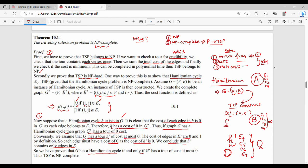If and only if G' has a tour of cost at most 0. We have proven that G has a Hamiltonian cycle if and only if G' has a tour of cost 0. Therefore, TSP is NP-complete.